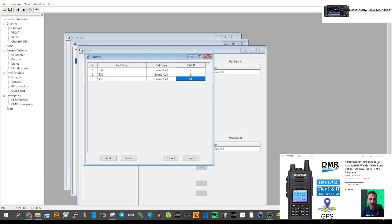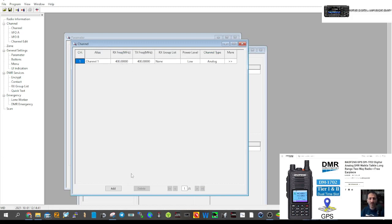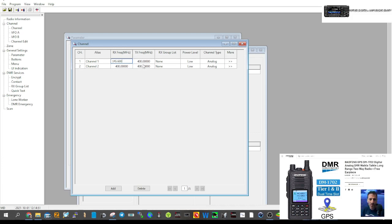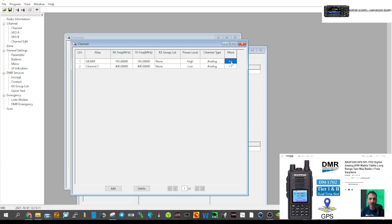Now let's start creating channels. Click to Channel and click Add. We'll do GB3WR: output frequency 145.600, input 145.300 — two zeros should be enough. Name it GB3WR. This is just an analog FM channel. Set power to High and mode to Analog.